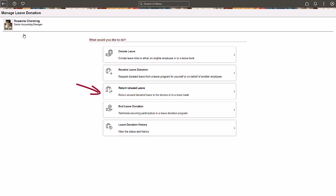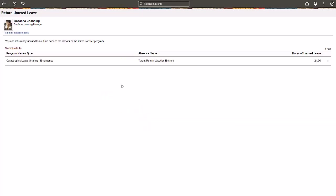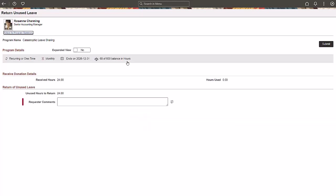Any unused leave donations you receive can be returned from the Return Unused Leave page. You can add comments when you return leaves, which can be viewed by the administrator. The return of unused hours is processed the next time the leave donation program runs.